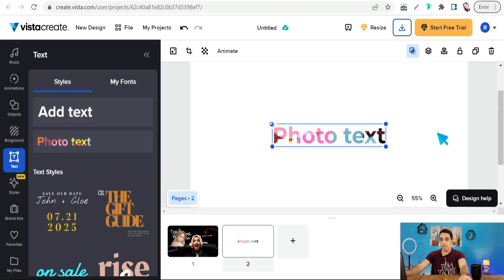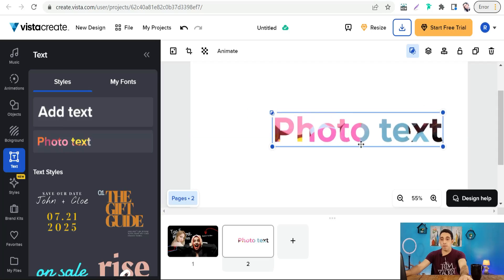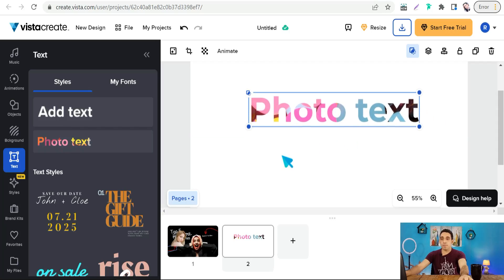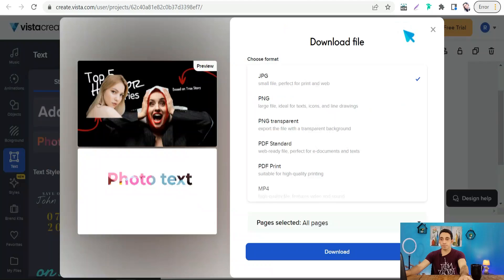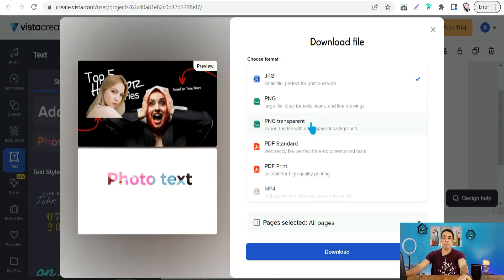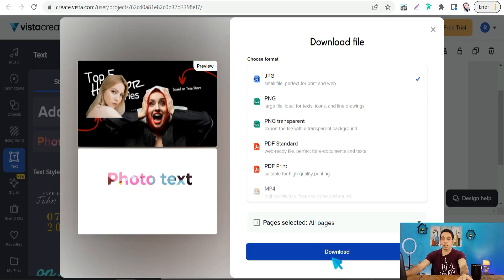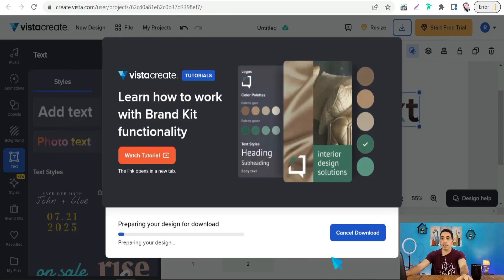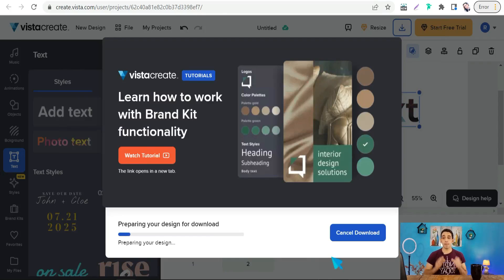When downloading your design, you'll find the 'PNG Transparent' option, which exports the design without any colored background. You can do this for free. So this amazing website is Vista Create.